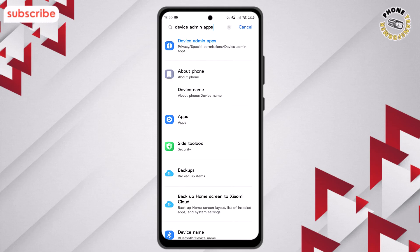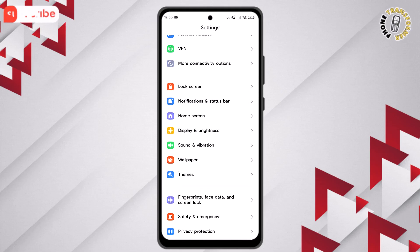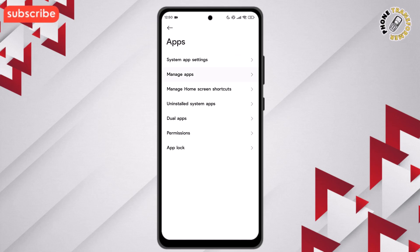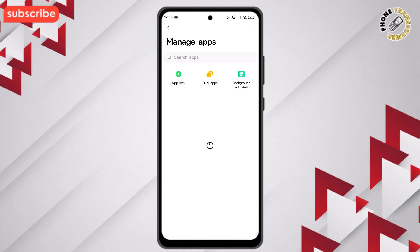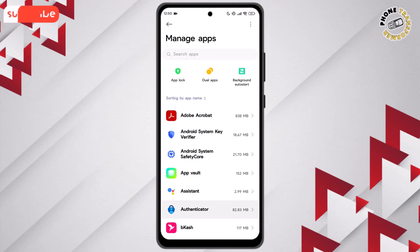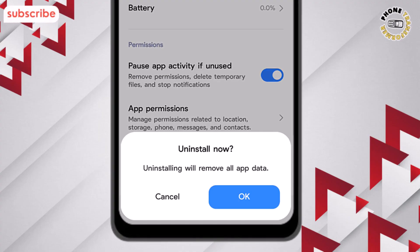Step six: go back to the main settings page and tap on Apps. Find that same app from the list, then tap on it and select Uninstall. This will completely remove it from your device.